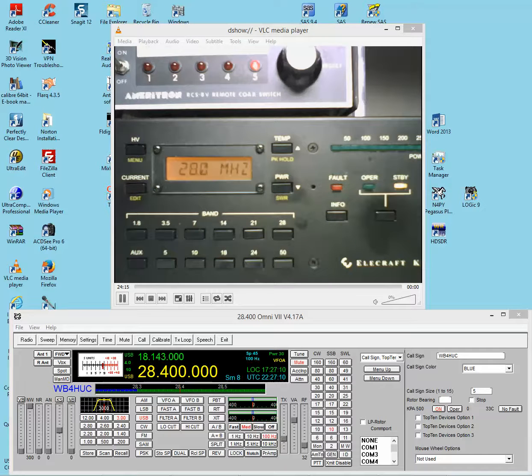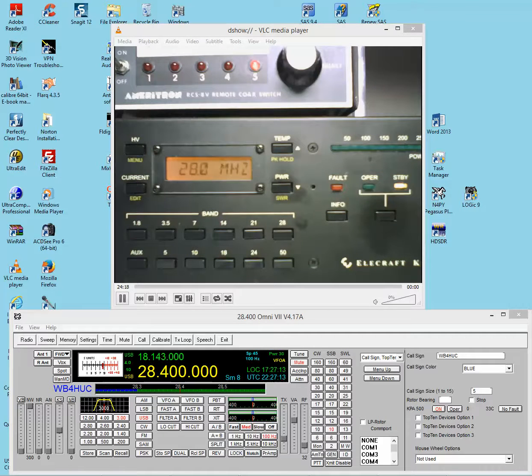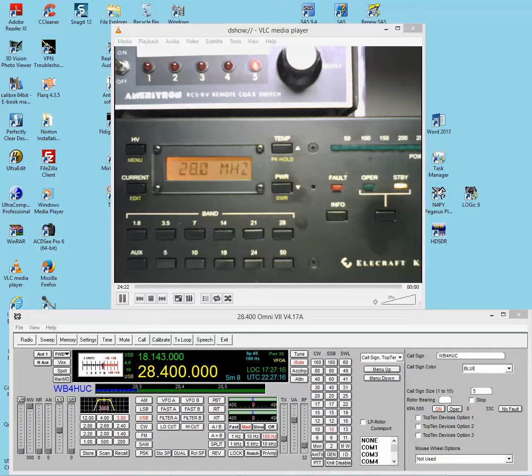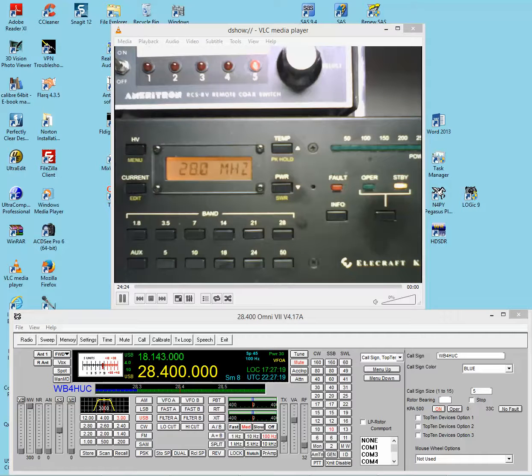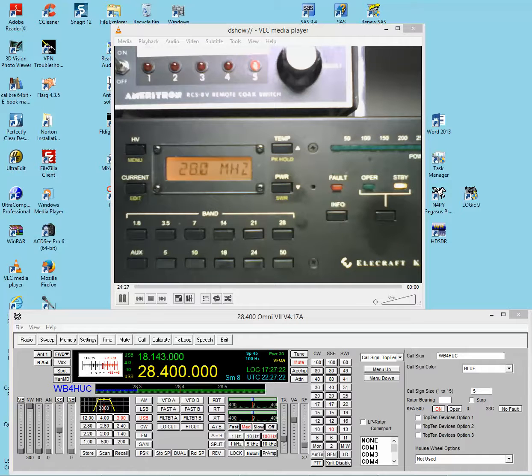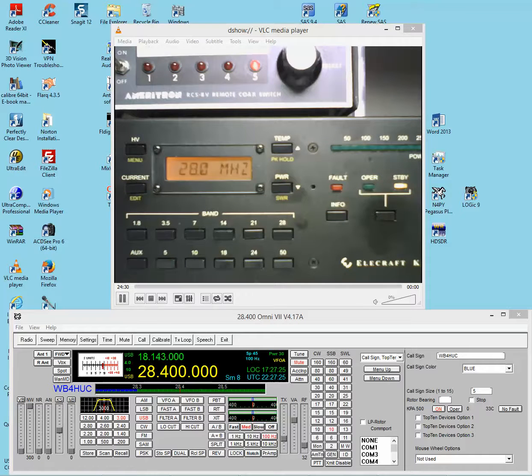Hi everybody, this is Mike, WB4HUC, and I wanted to make a short video that shows how to operate the Elecraft KPA500 amplifier from the N4PY software, and I'm using the software with my Tentec Omni 7.